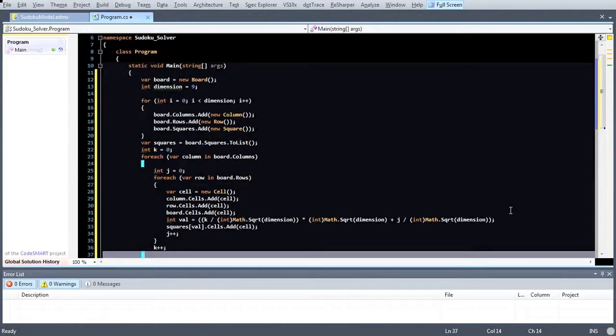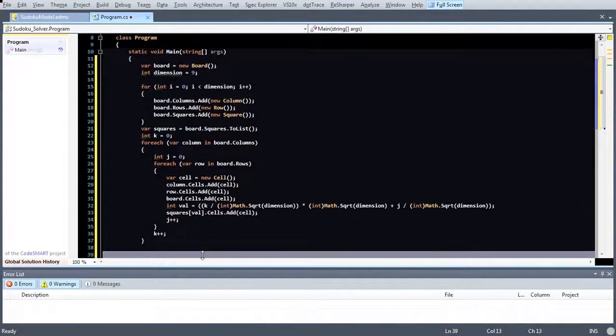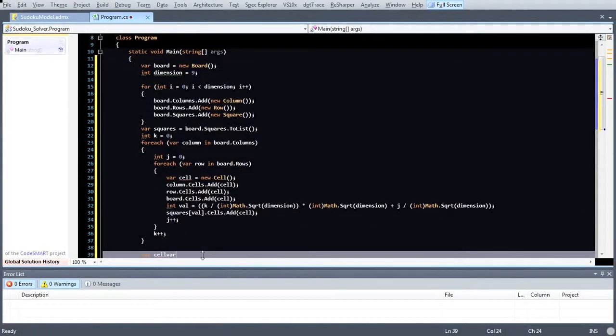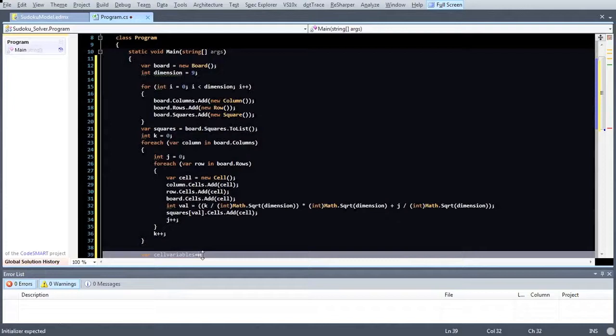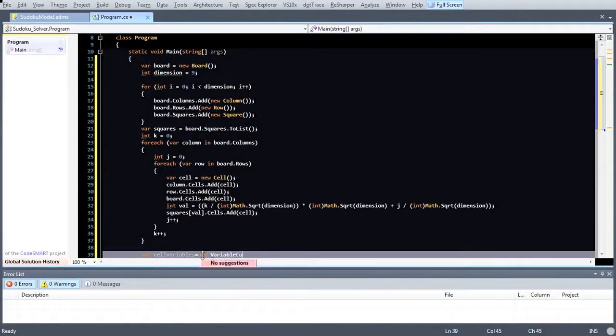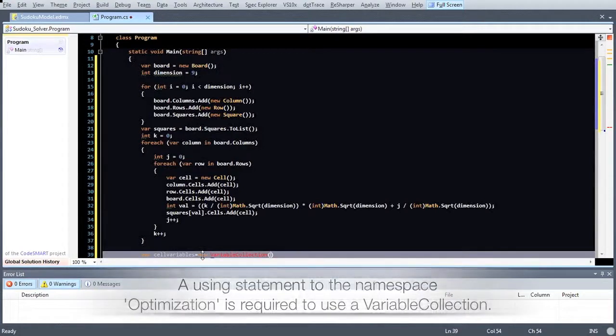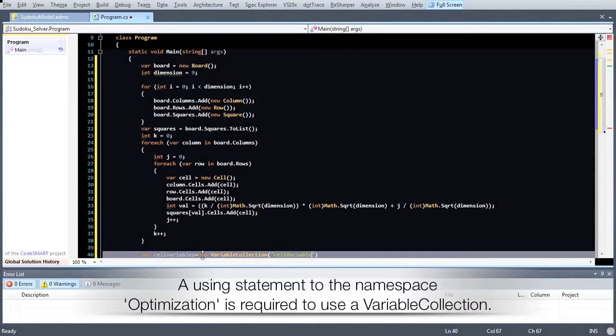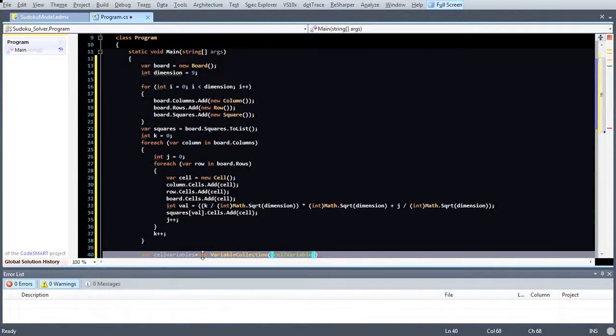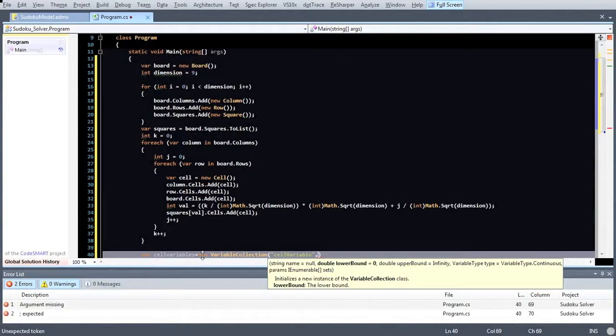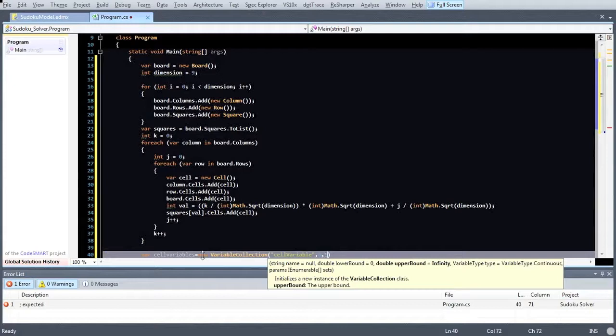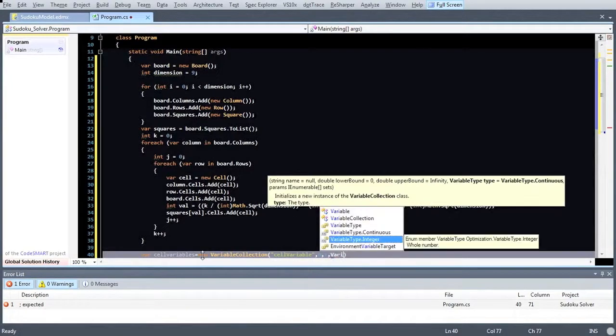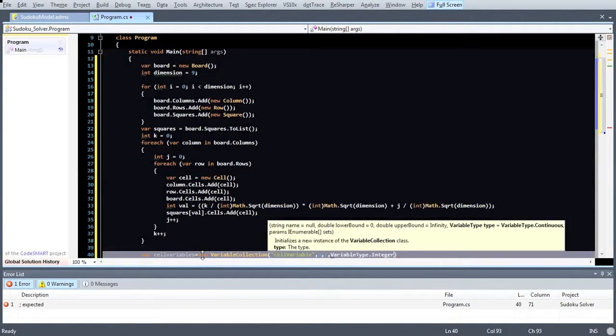The first thing we need to define our model is a number of variables. These are easily created using a variable collection. A variable collection first of all takes a string which allows you to define a name prefix for all the variables within this collection. The second and third parameter define the bounds for the containing variables. In our case we want binary variables so we choose 0 for the lower bound and 1 for the upper bound and also set the variable type to integer.